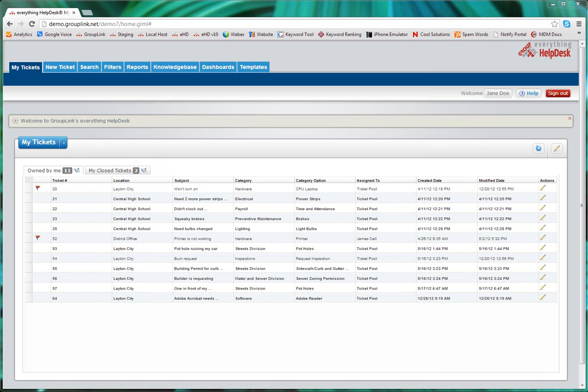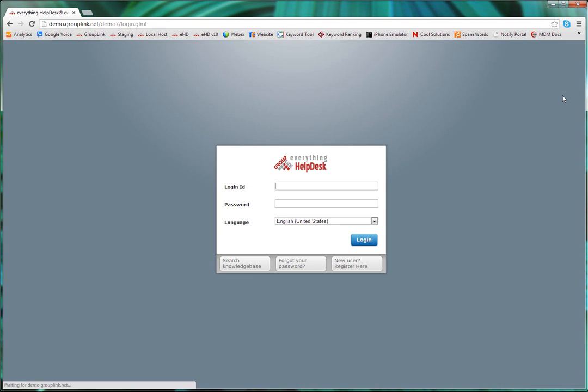The final portion of the end user portal that I want to show is the Knowledge Base. You can access the Knowledge Base here by the tab at the top, or if you sign out, you can also access the Knowledge Base from the login screen.